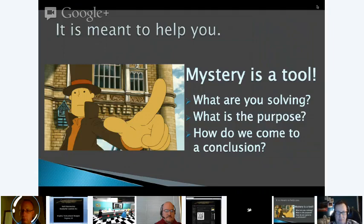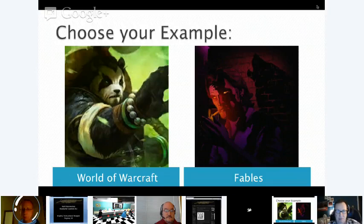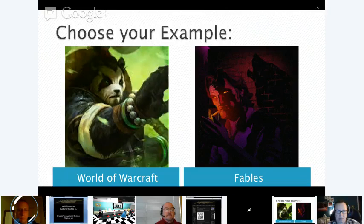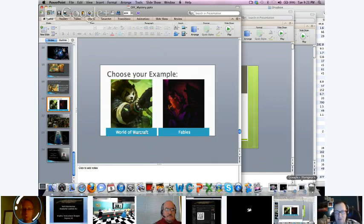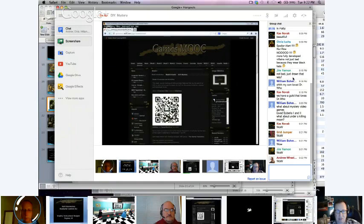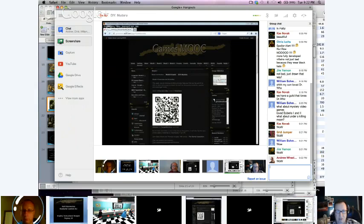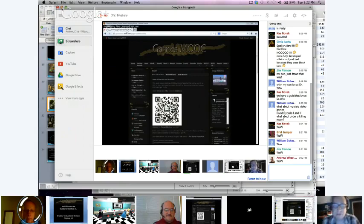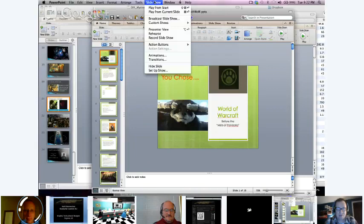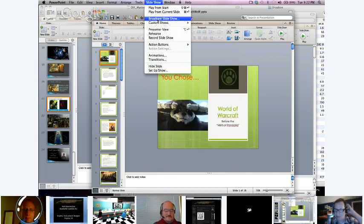Now here's our chance to interact. We have two examples: World of Warcraft and Fables. People are voting in the chat. The audience chose World of Warcraft — but there's a catch: this is before Mists of Pandaria. Let's roleplay as game designers working on the new WoW expansion, Mists of Pandaria, and analyze the introduction level to understand how it works as a mystery.